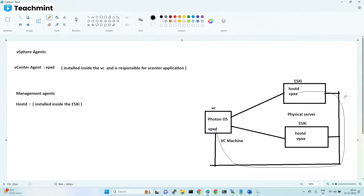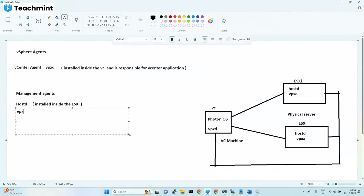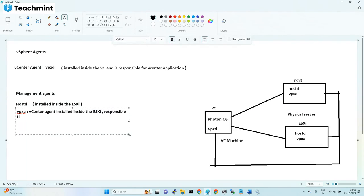VPXA is responsible for vCenter and host communication. This VPXA sends communication to the VPXD via the management network. VPXA is also called the management agent. VPXD is the vCenter agent inside the vCenter, while VPXA is the vCenter agent installed inside the ESXi, responsible for ESXi host and vCenter communication.